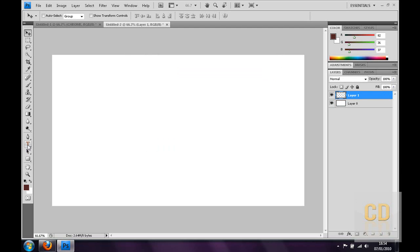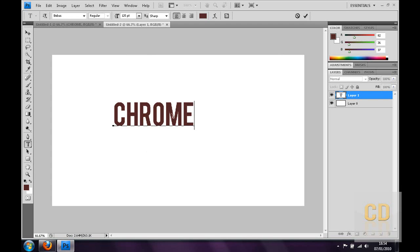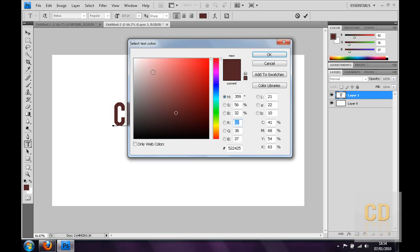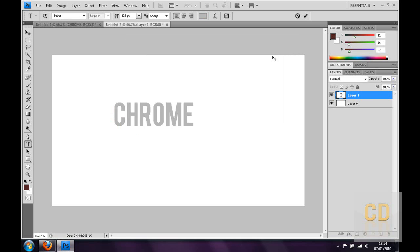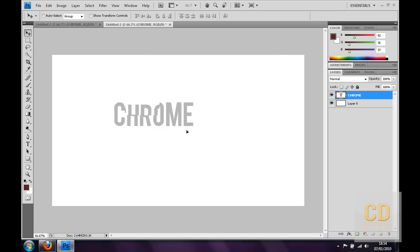Hit text, I'm going to type Chrome. I'm going to change the initial colour to grey, sort of silver, makes it look a bit better.